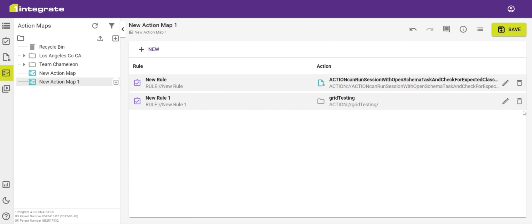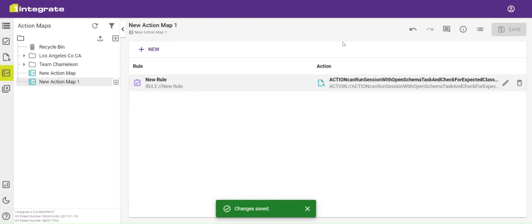If I want to delete one of the pairings from my action map, I do that by just clicking the delete button on the right-hand side and again clicking save. My action map is now ready and that can be used in sessions. That's a quick tour of action maps within OneIntegrate.